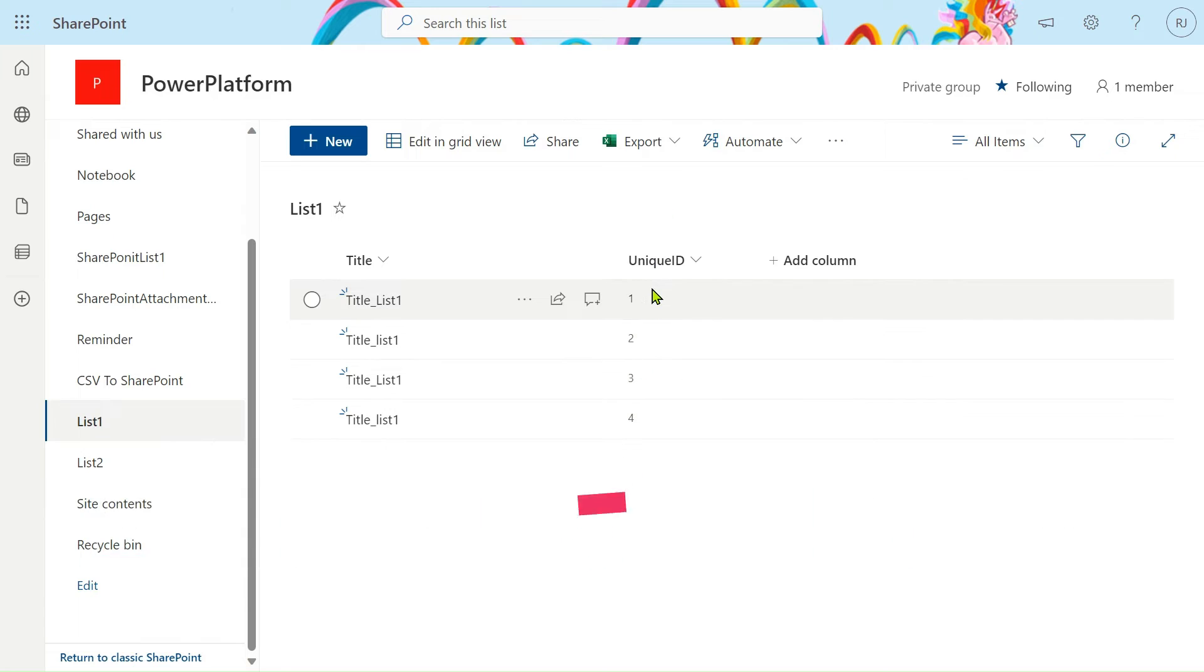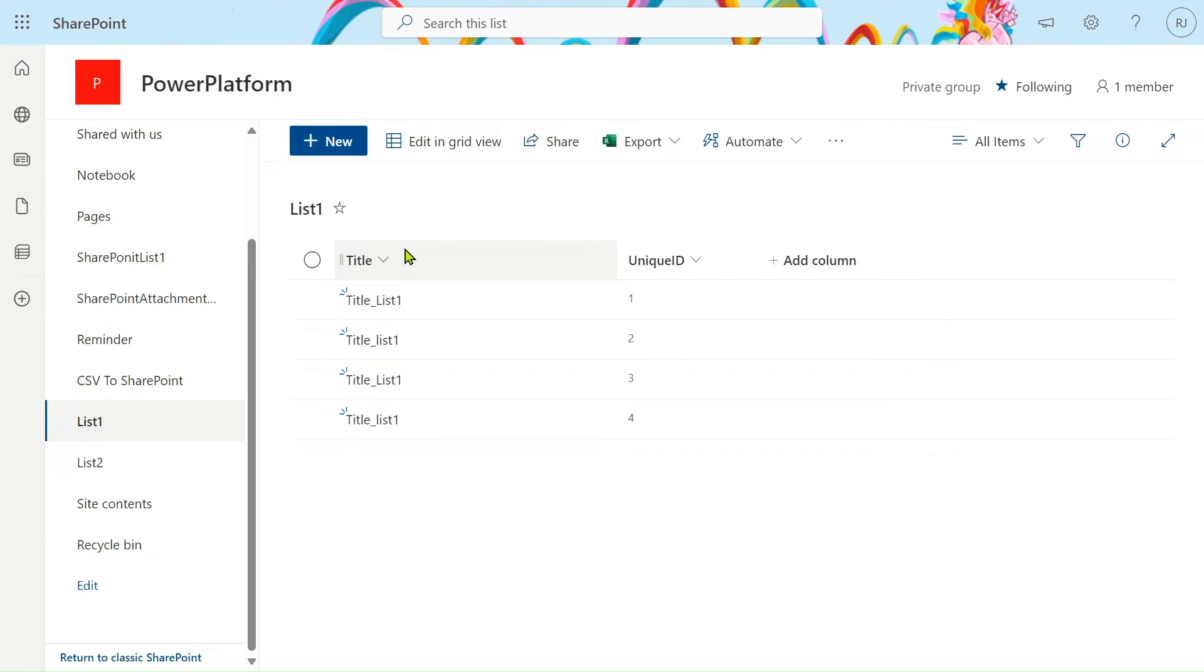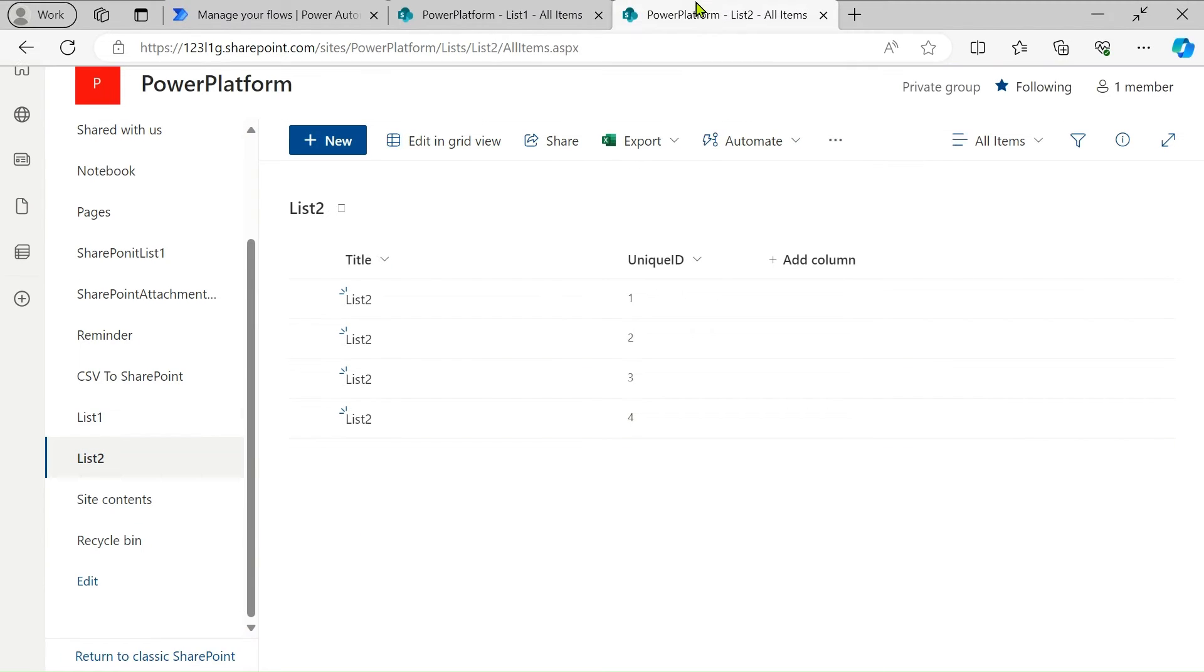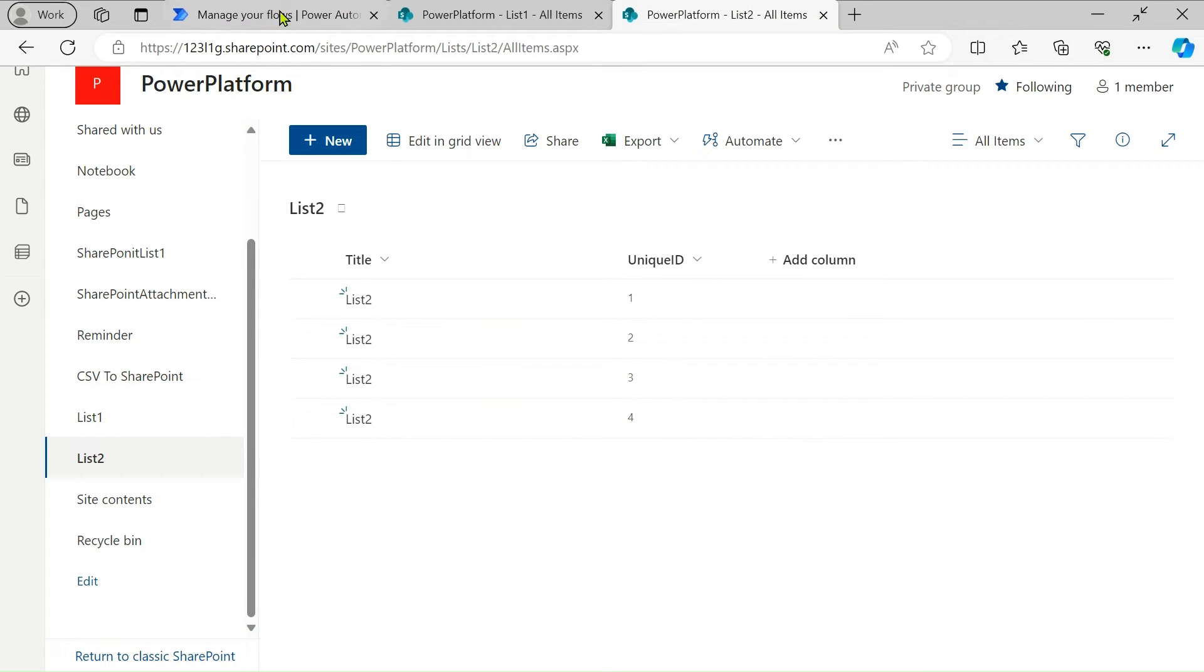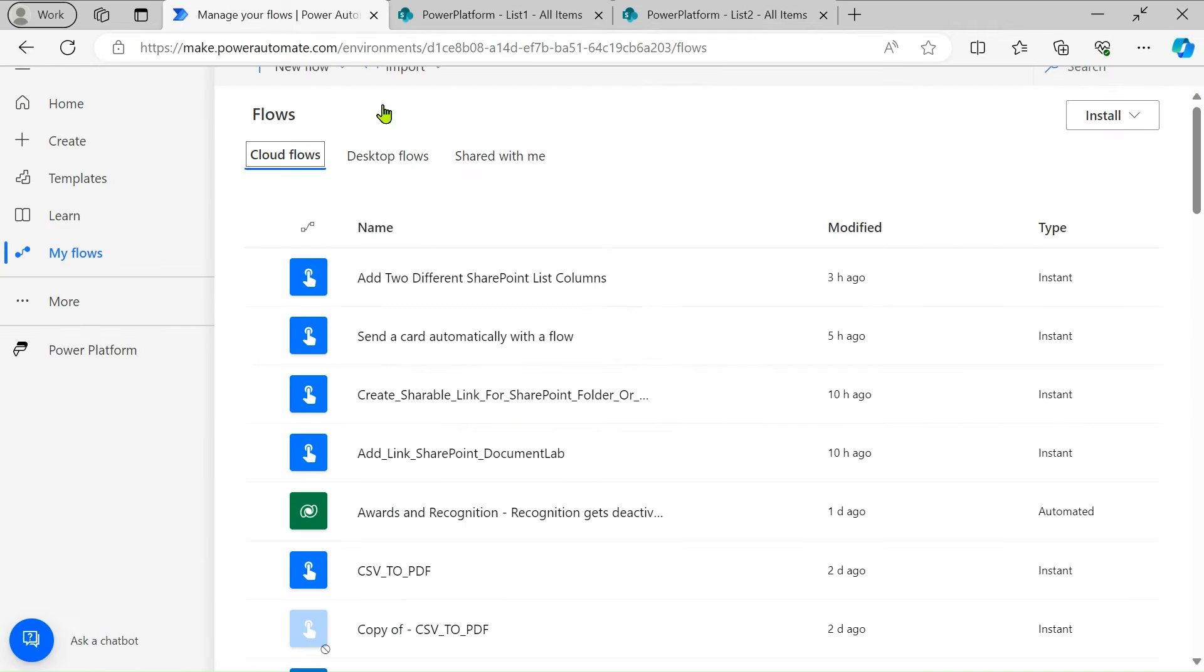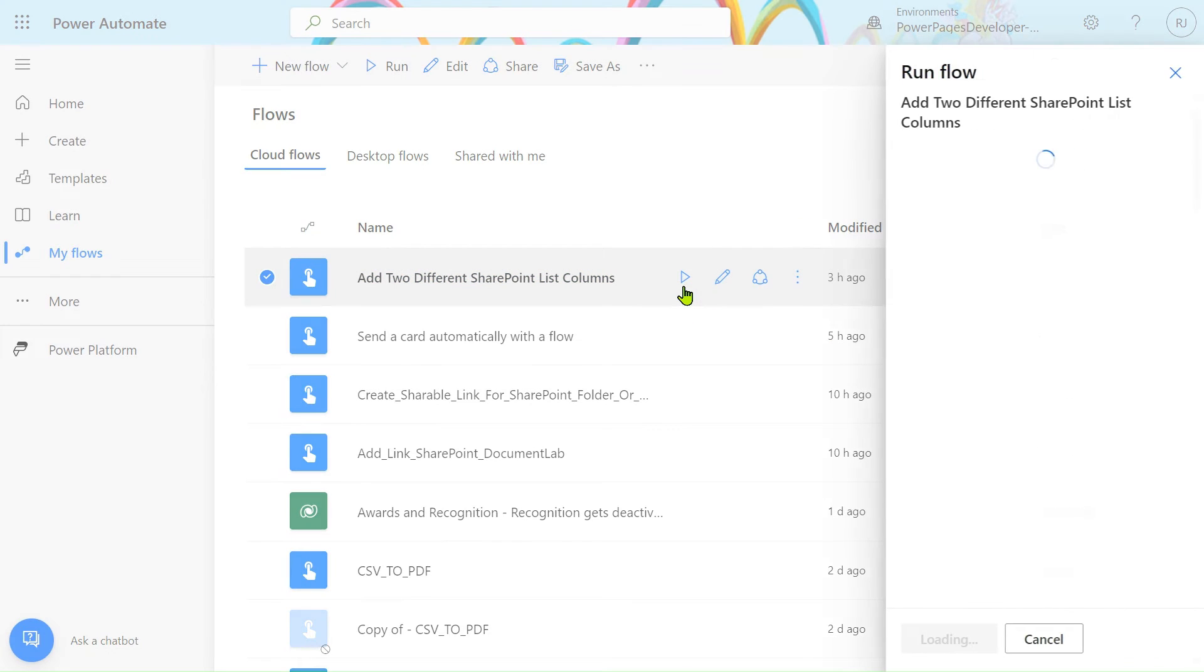The unique ID column is important before merging two different SharePoint lists or any two different files. We will get the output with title from List 1, title from List 2, and the unique ID - three columns. Let me show you the output. Let's run this flow.